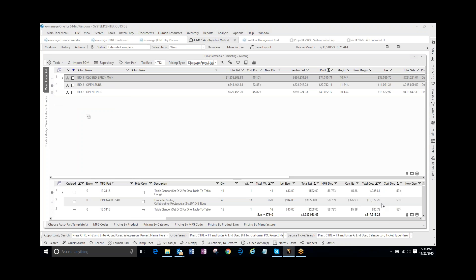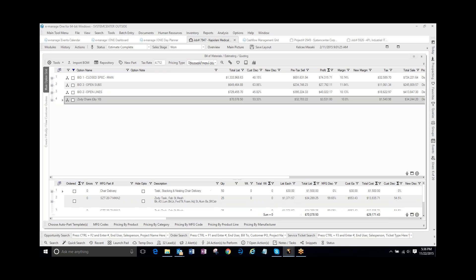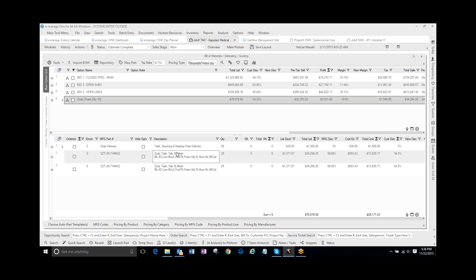And now my ZODI chairs are in here, and then I can change the quantities and so on for these parts right here.